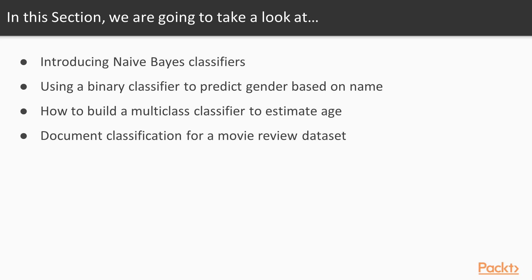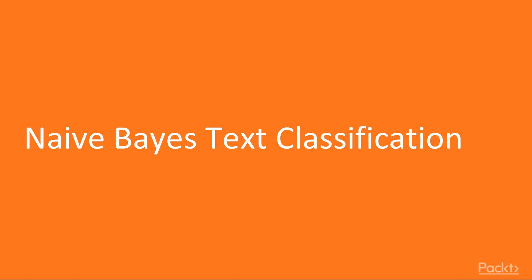And for our final example, we'll talk about document classification, and we'll build a classifier that figures out which words are related to movie reviews being classified as positive or negative. So let's get started with our first topic—Naive Bayes Text Classification.